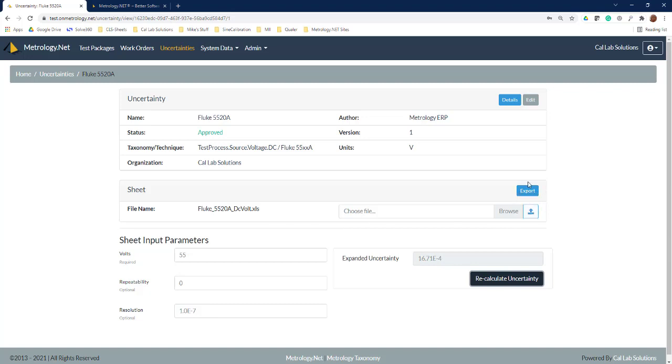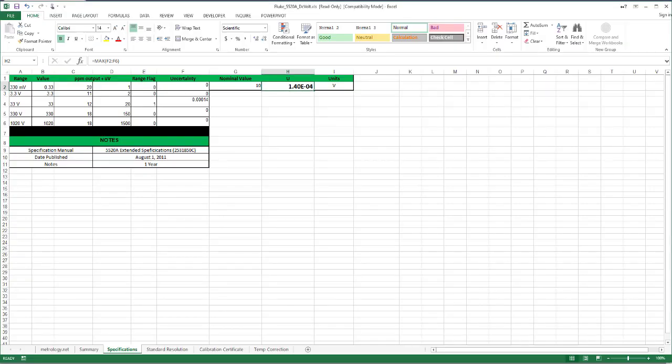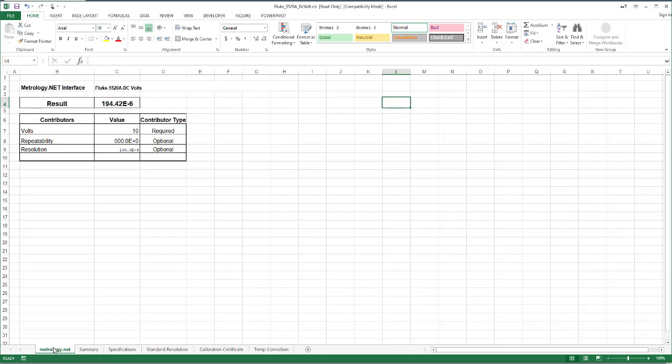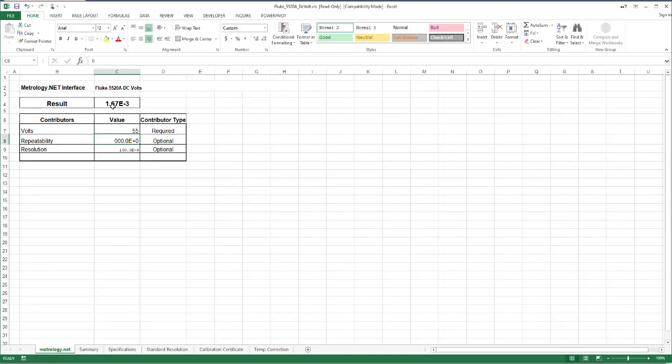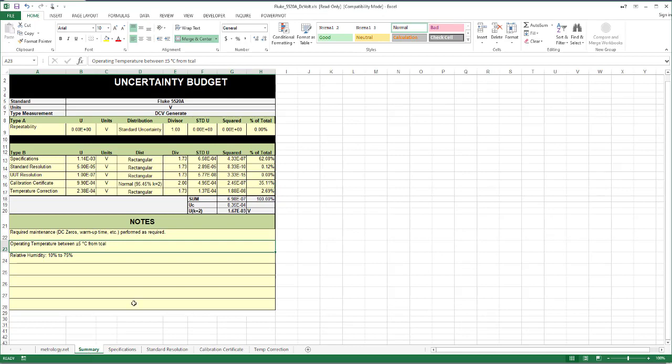You see here it's got 5520 DC volt XLS and then we've got our upload and our export. So here I've got that spreadsheet. If we open up that spreadsheet and do the same thing, come in here and type in 55 volts, you see our measurement uncertainty up here changed to the same value. Now this is just to show how we're doing it, not how to calculate measurement uncertainties. We share all of these spreadsheets out with customers, but you can see it's pretty standard.